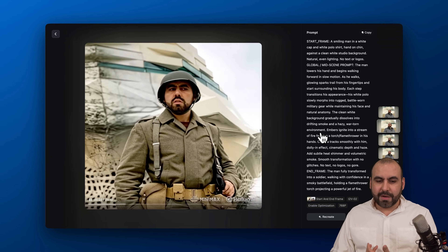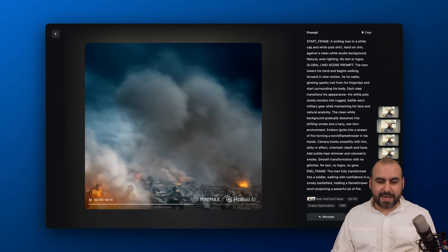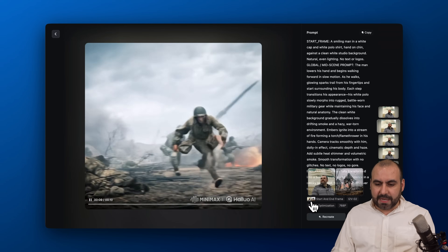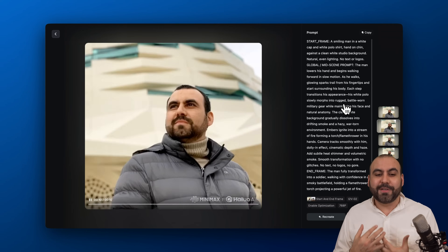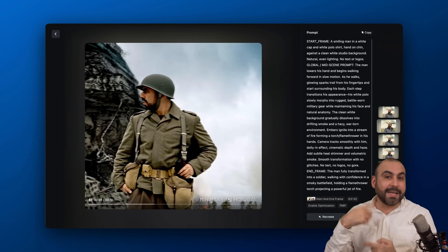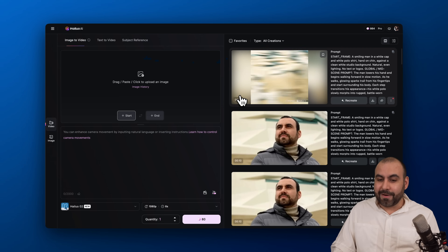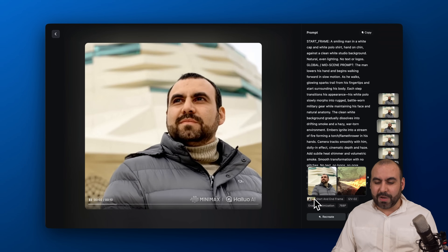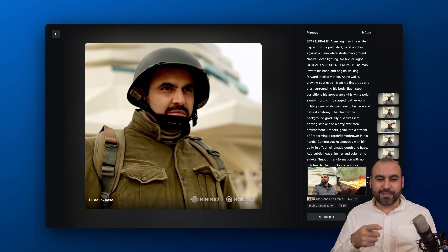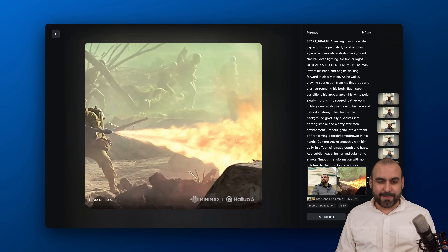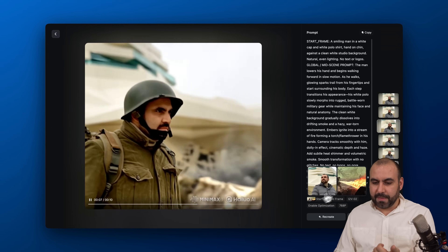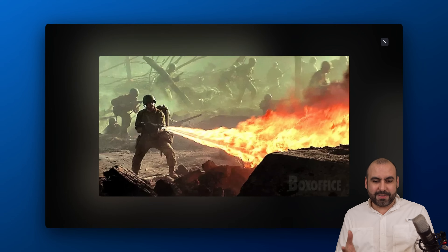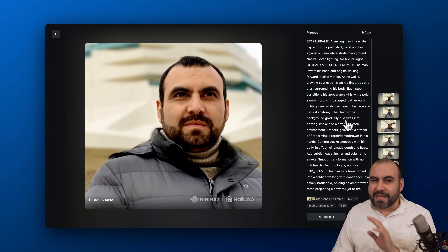Here's me turning into a soldier — it's got my face with a soldier scene, and the end frame is the soldier running. That was my end frame, this was my first frame, and it generated the video from the prompt I provided. Here's another one I really like — I turn into a flamethrower guy. That's me grabbing the flamethrower. So all I did was tell it what I want, give it the prompt, and I'm good to go.